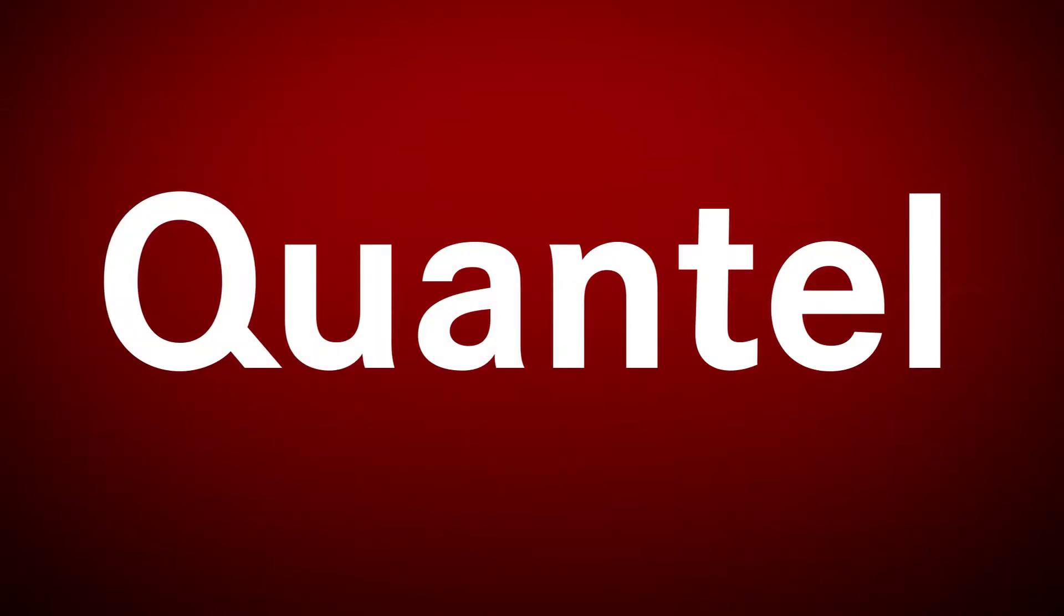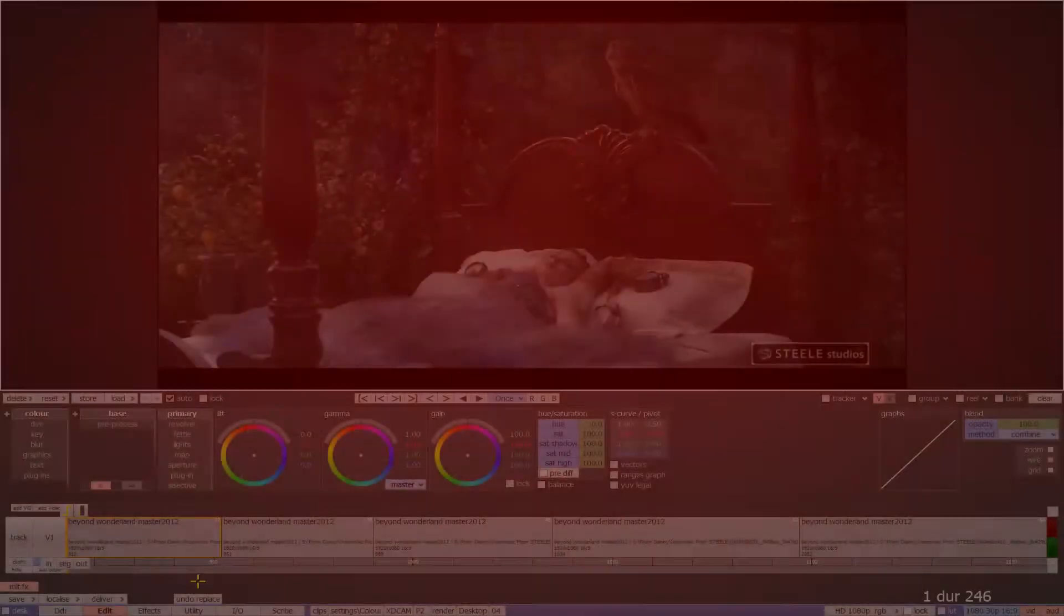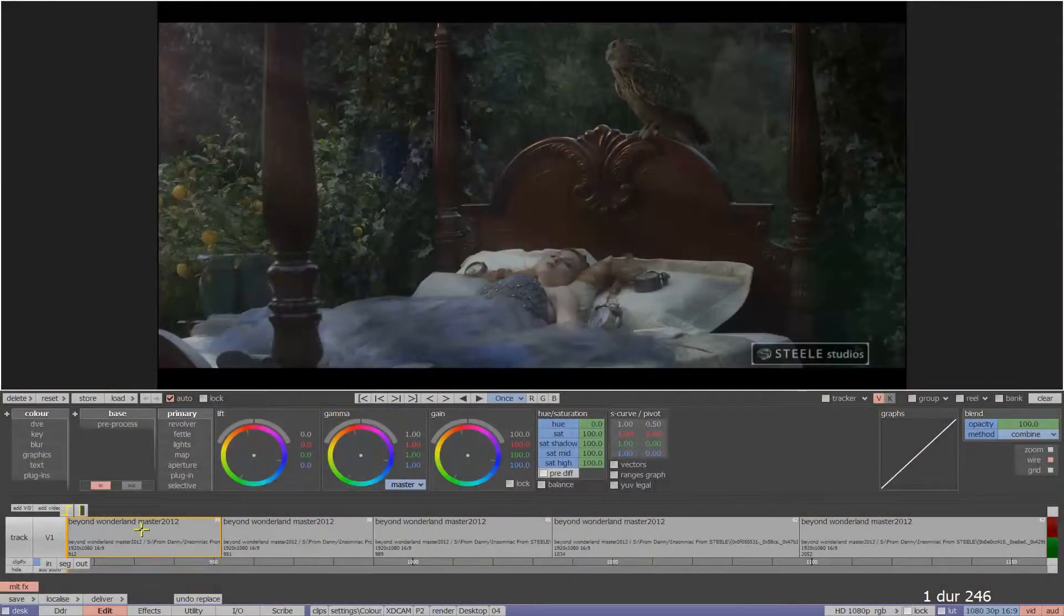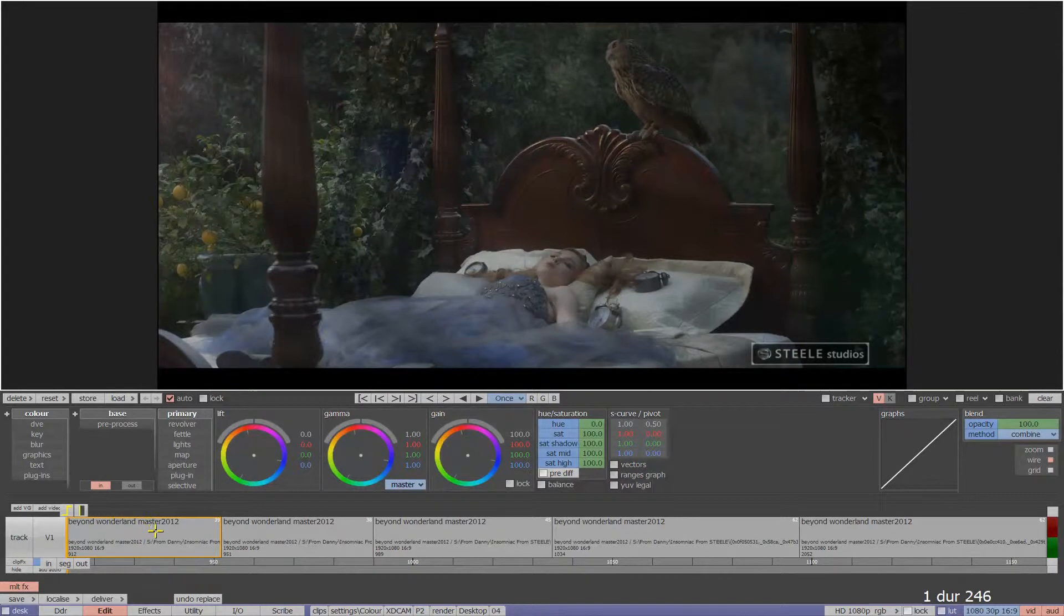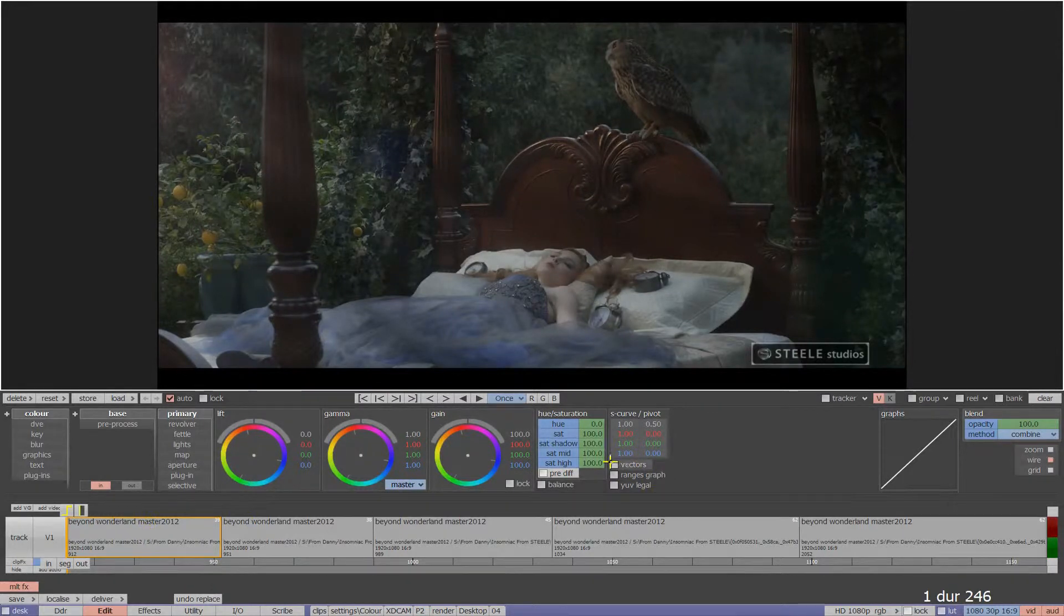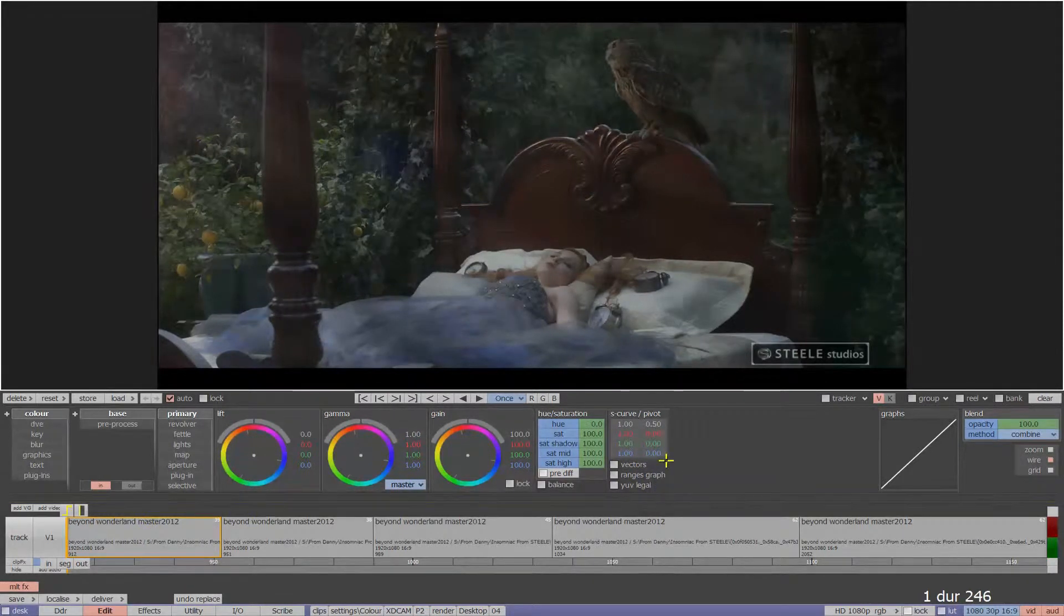Welcome to a brief introduction to the Ranges tool by Quantel. Ranges is a secondary colour correction tool and is used as a great way to affect either the highlights, midtones or shadows of an image or clip.